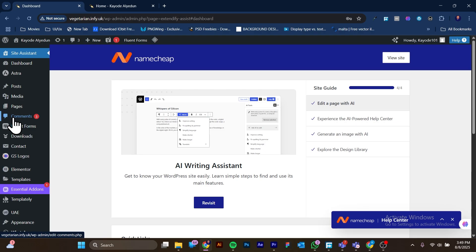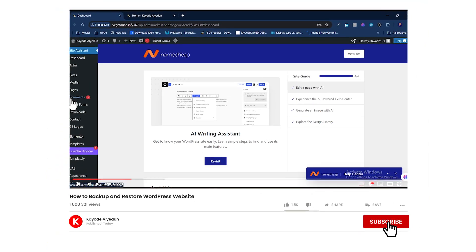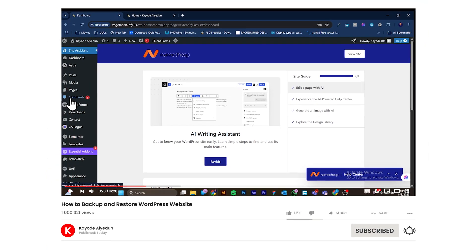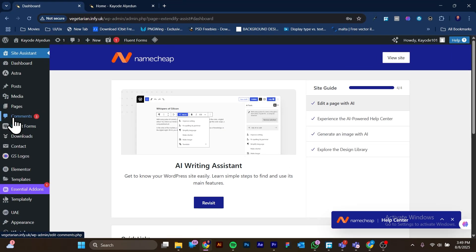That is how to back up your website and restore it on a new domain, no matter the size of the website file. I hope this video has been helpful. If it is, please subscribe to this channel, give this video a like, and share it with anyone who might find it useful. Thank you for watching and I'll see you guys in the next one — peace.